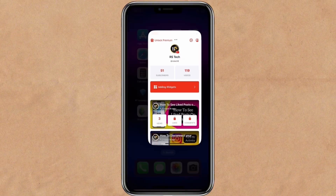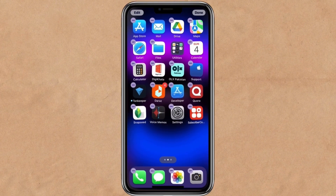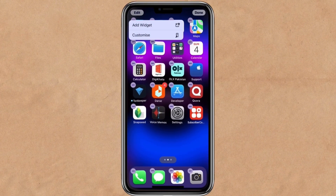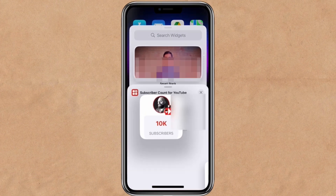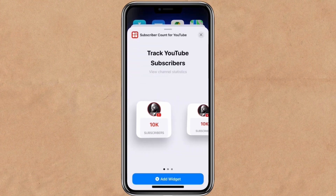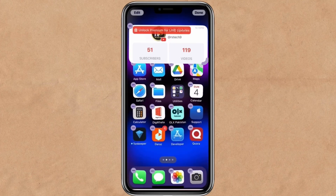Go back to your home screen and long press on an empty space. Tap on edit and click add widget. Then open this widget, select any widget style you prefer, and add it.